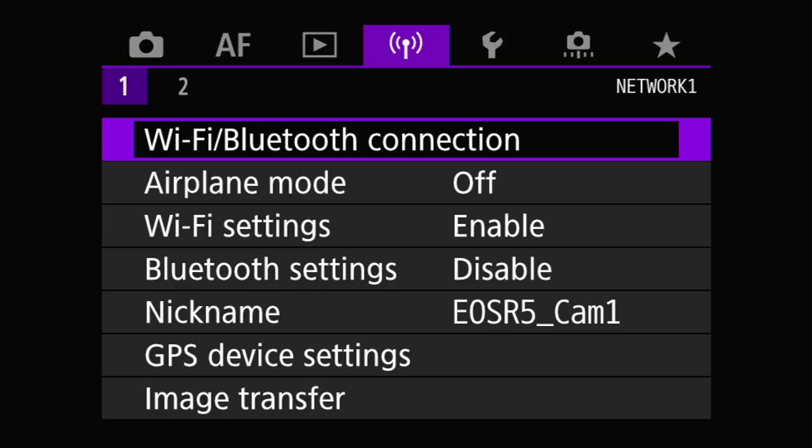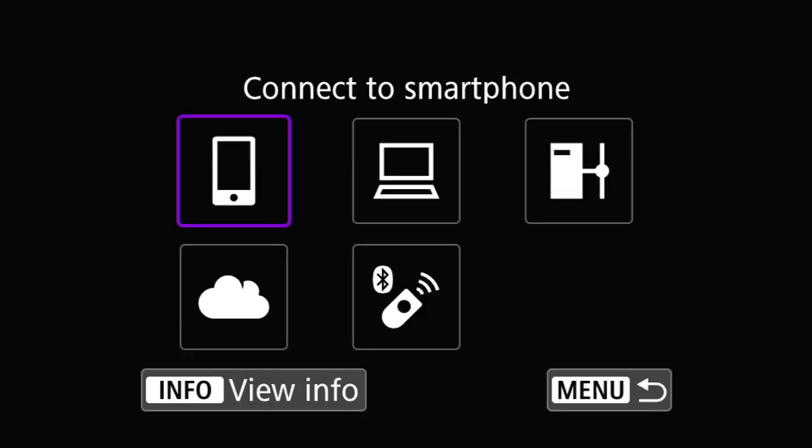So let's jump right into the menus. The first setting I want to look at is the Wi-Fi/Bluetooth connection menu. This is at the top of the Network One menu and is where you will go to configure all of the external wireless communication options for your camera — pairing with Bluetooth, connecting to Wi-Fi networks, etc.